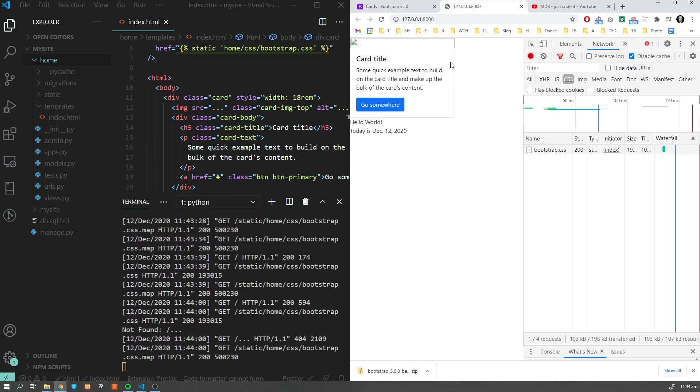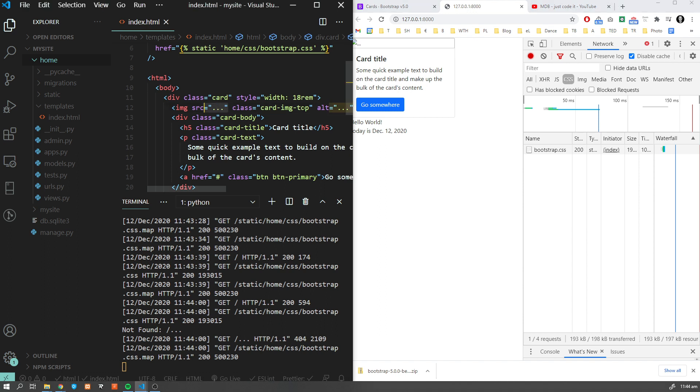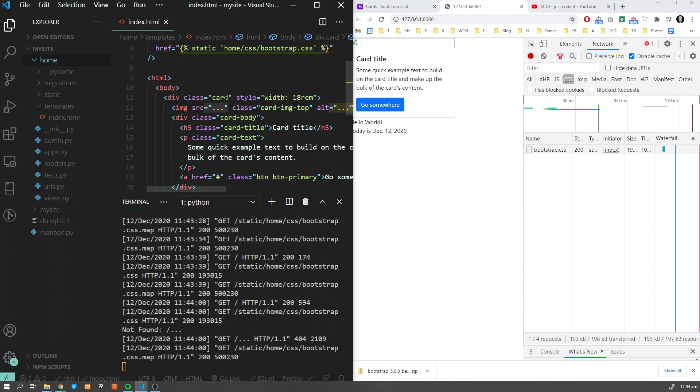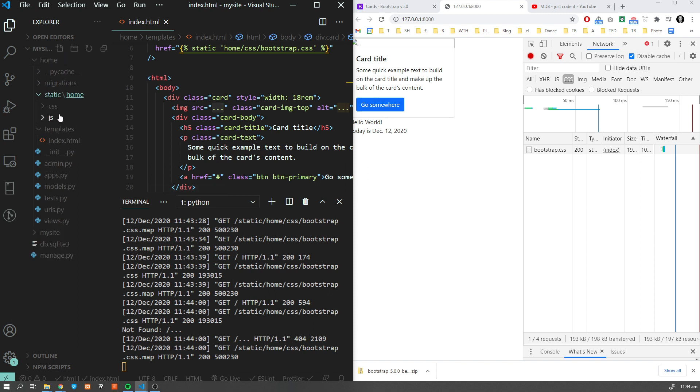We have our card here and we are missing some image. Now I'm going to show you how to add global static assets. Obviously we could put it inside our home/static and just create another folder, but we want to make this image available also for other apps we might create in the future.